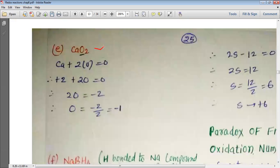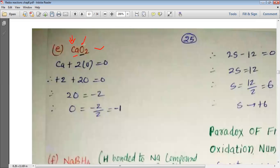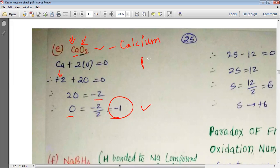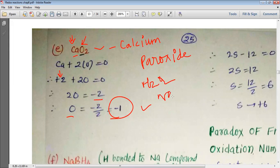For CaO₂, the oxidation state of alkaline earth metal Ca is always +2. We need to find the oxidation state of oxygen. So Ca + 2O = 0: +2 + 2O = 0, giving 2O = −2, so O = −1. The oxidation state of oxygen in CaO₂ is −1, which tells us it is calcium peroxide. Please remember: with alkaline earth metals it is CaO₂, which is called calcium peroxide.